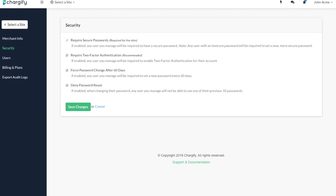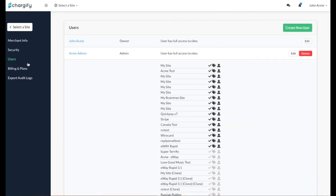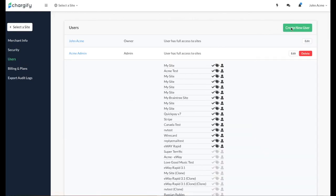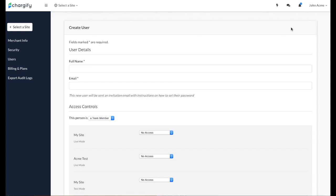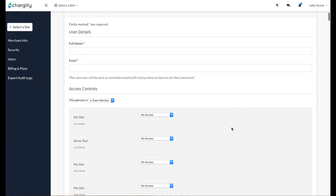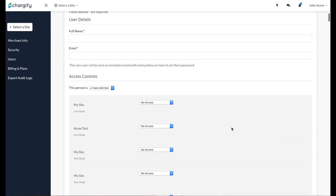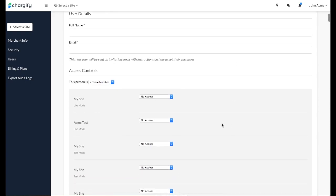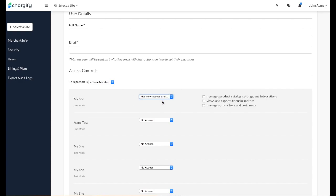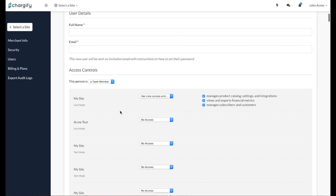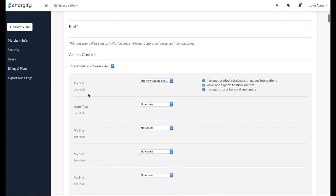Navigate to the Users menu to add an administrator or a team member. The key difference between the two user roles is the administrator's ability to add team members to the account. You can control user access to one or more of your sites and whether the user has view access, and if so, whether they can make changes to your products, view and export financial performance data, or manage your subscribers and customers.